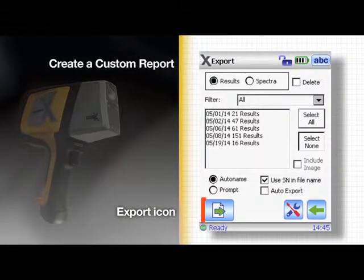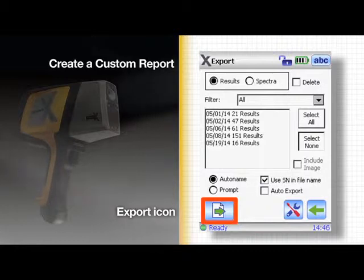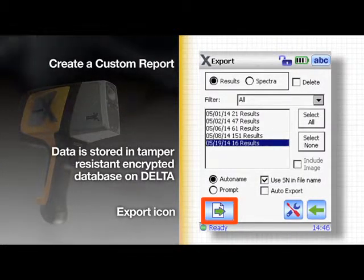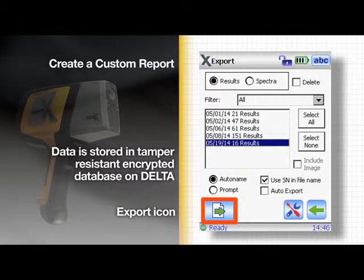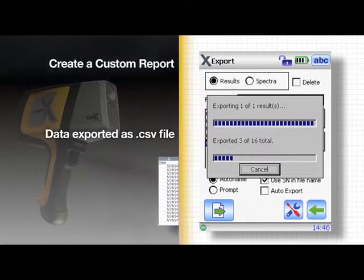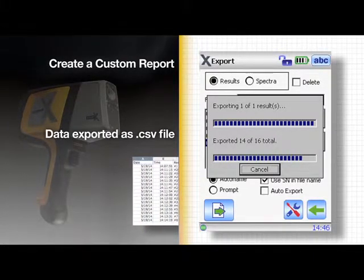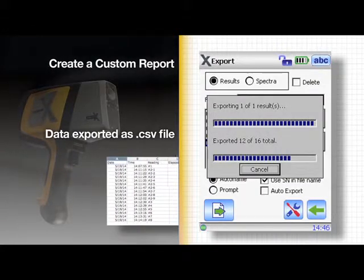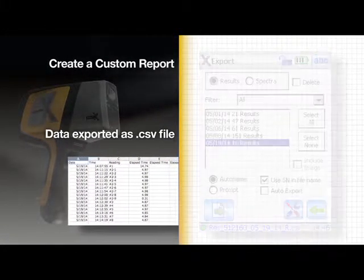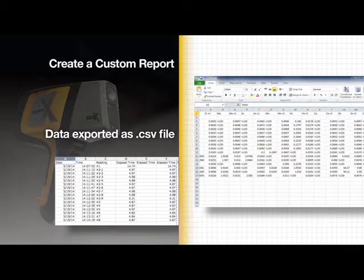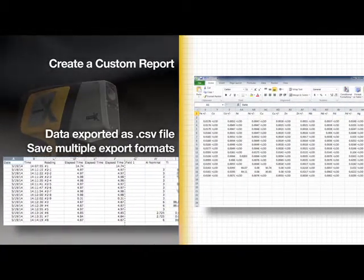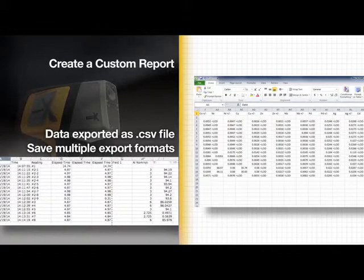Tap the export icon in the lower left hand corner. The test results are stored in a tamper resistant encrypted database on the Delta. The data is exported in a CSV format containing comma separated values, which is easily read by a spreadsheet program like Microsoft Excel. You can save multiple export formats to review test results.